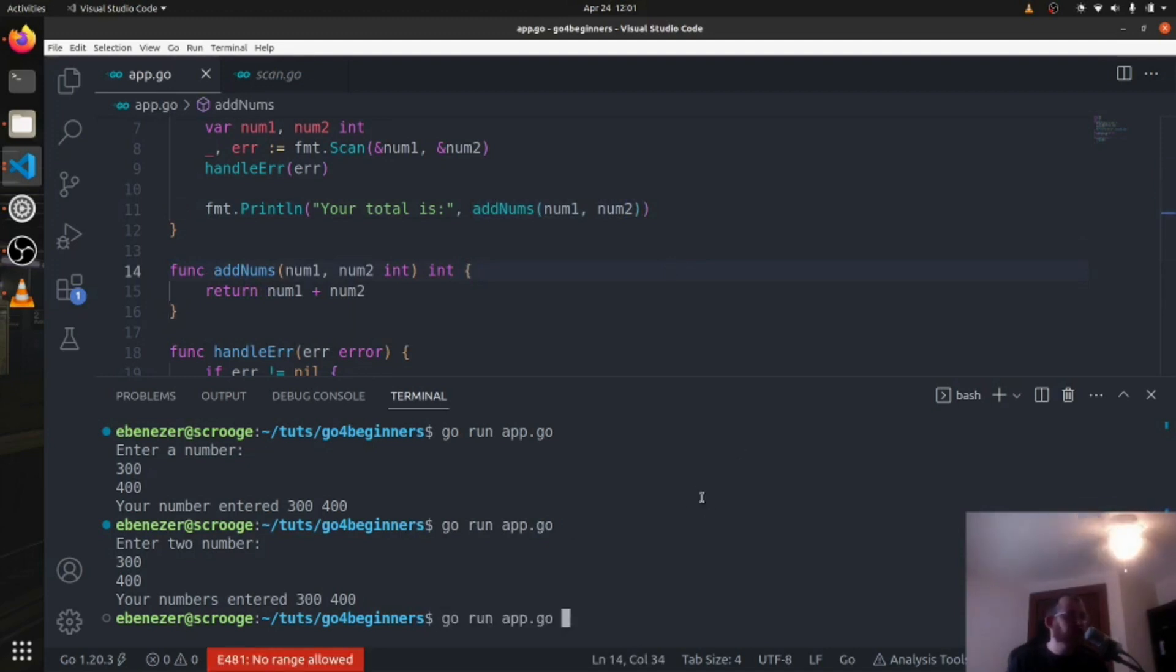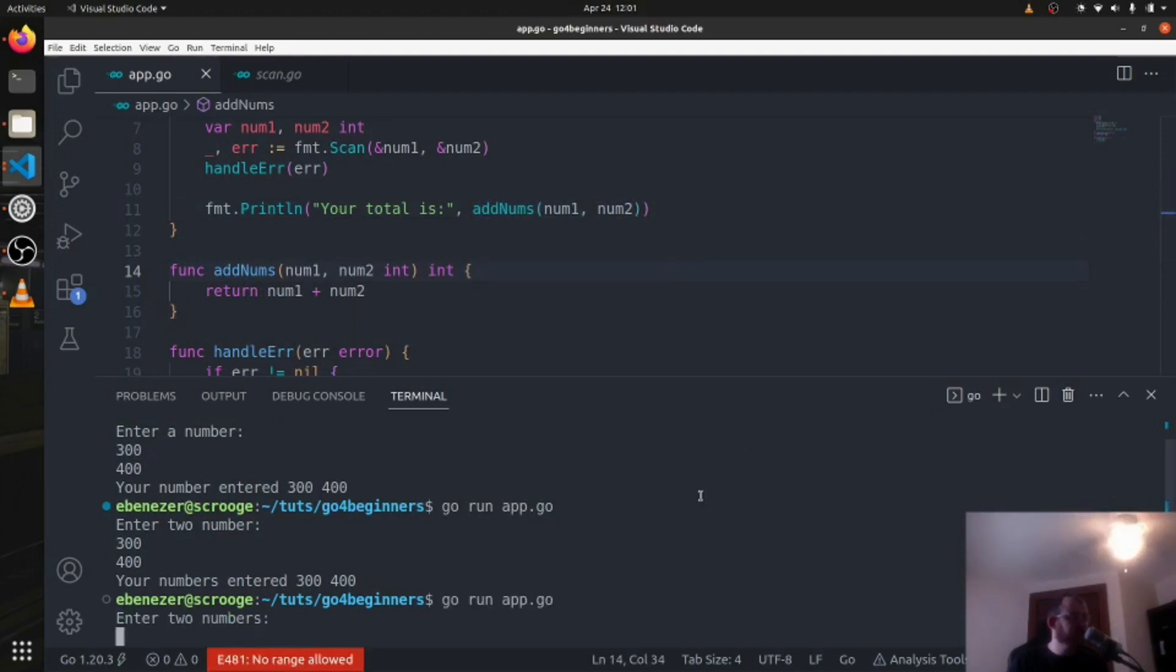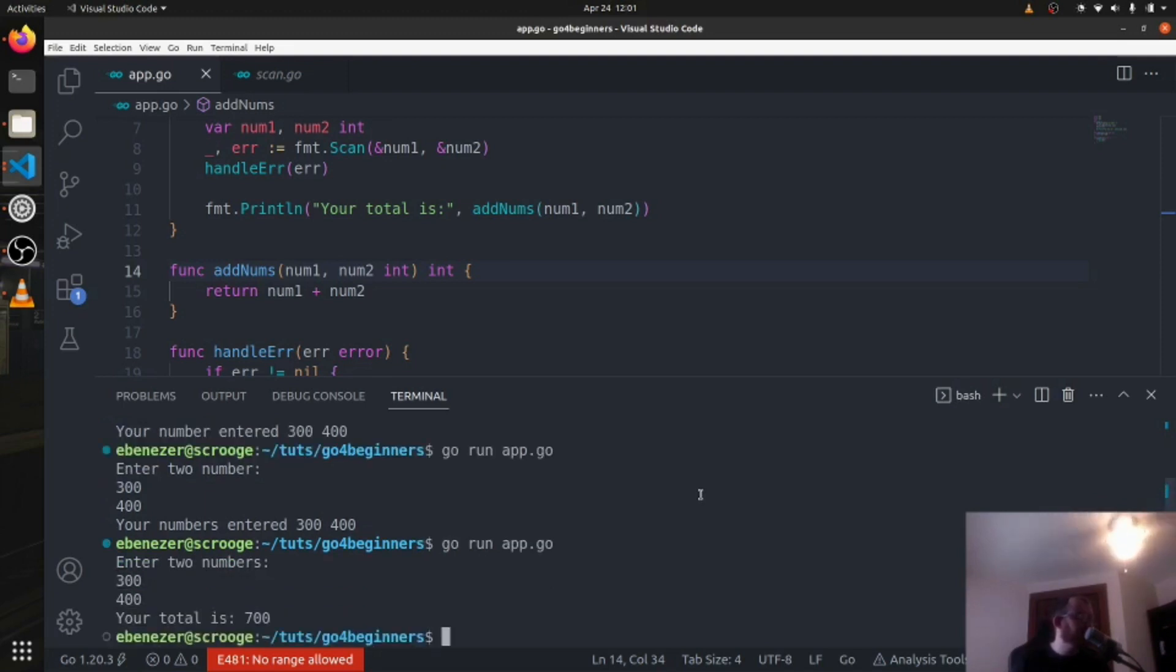Let's run it. Enter two numbers, 300, 400. Your total is 700. Good.